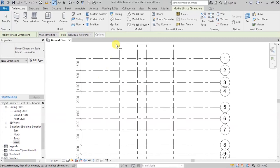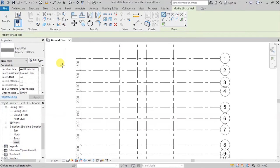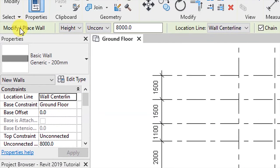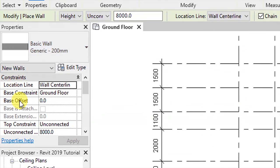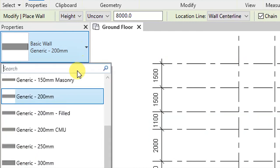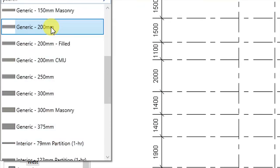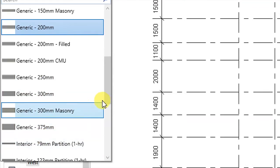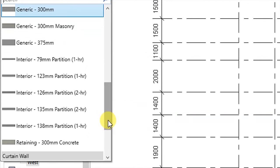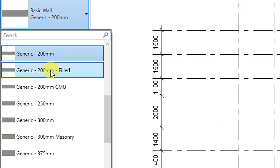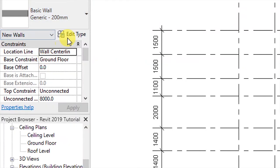Under the Architecture tab, click on Wall and when that is activated, in the Properties panel we have these options. Right now we have a Base Wall Generic 200mm selected. If you click on this dropdown, we're going to have these types of walls — a Generic 150mm, a Masonry wall, Generic 200mm — so these are the various predefined wall profiles that we can use. If we want to create our own, we can select one of these and make some adjustments.